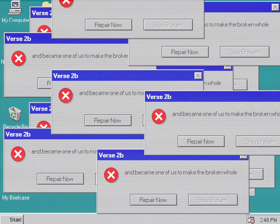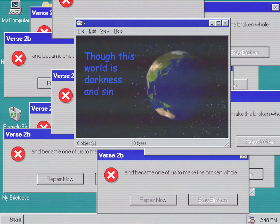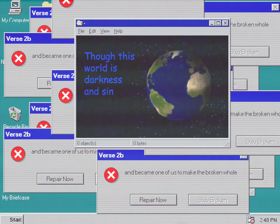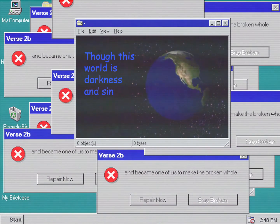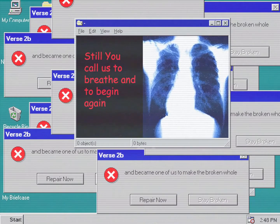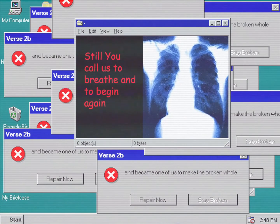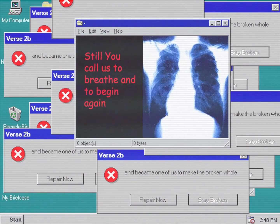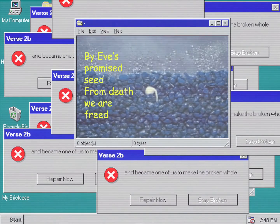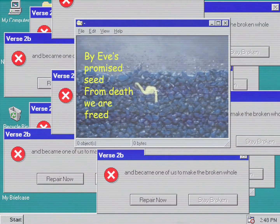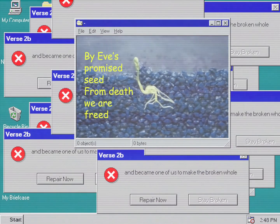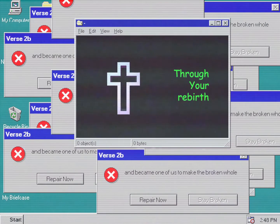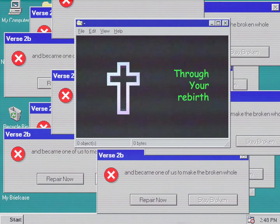Though this world is in darkness and sin, still you call us to breathe and to begin again. By his promised scene, from death we are freed through your rebirth.